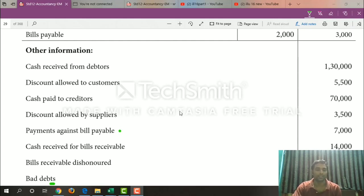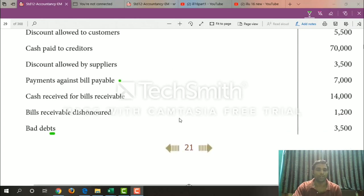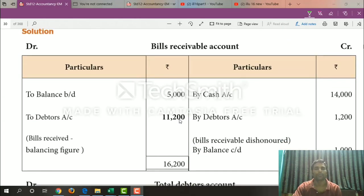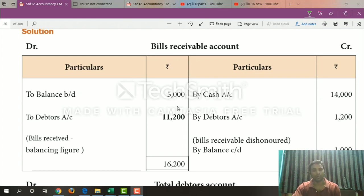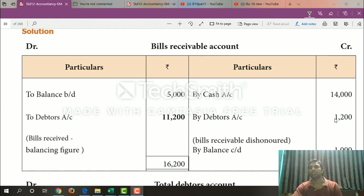Bills Receivable Account: opening balance. Cash $14,000. Debtors account $1,200. Dishonored charges $1,200. Closing balance $1,000.